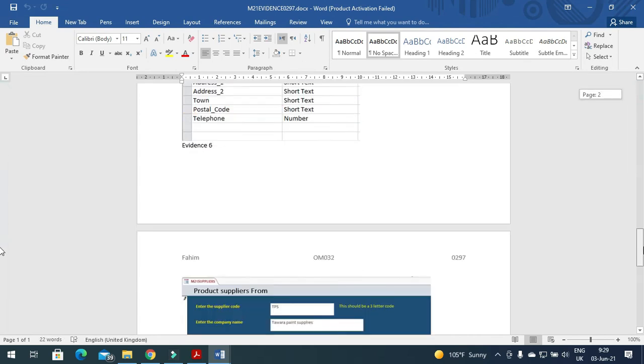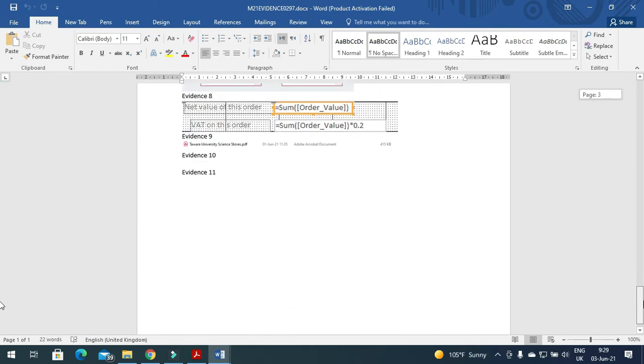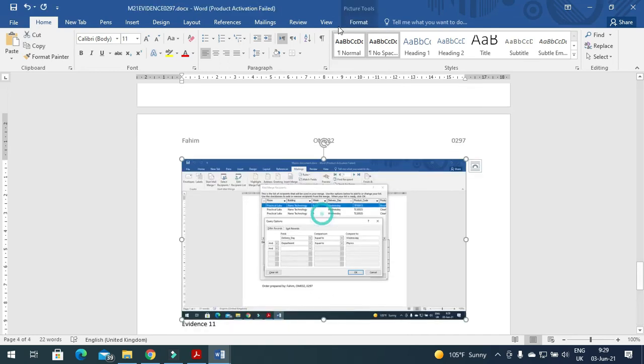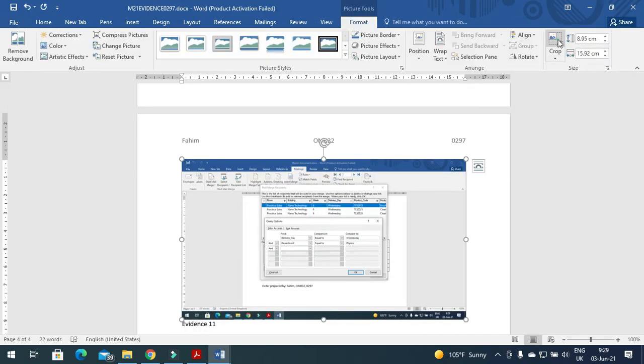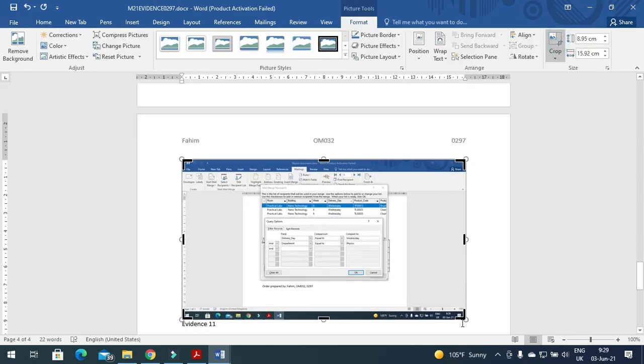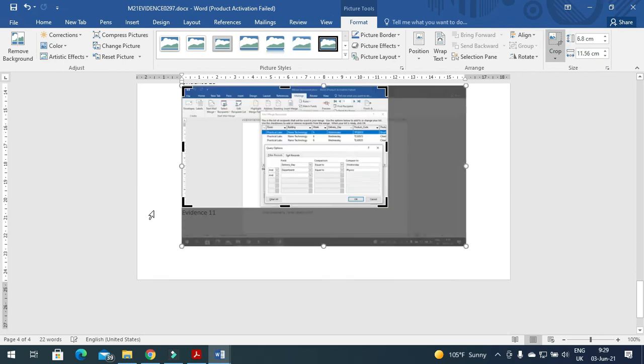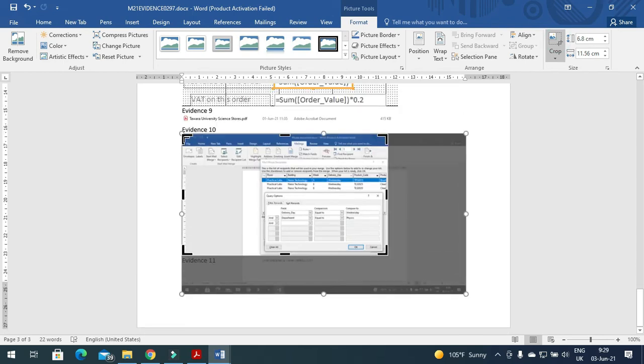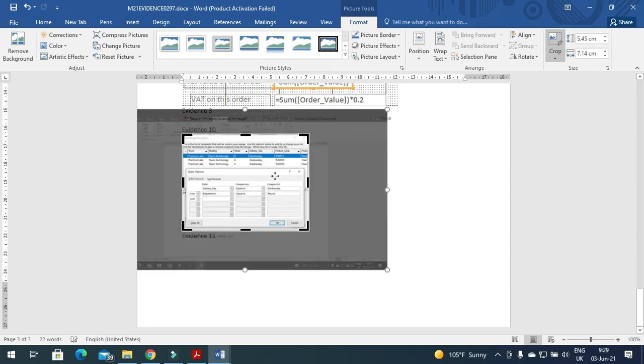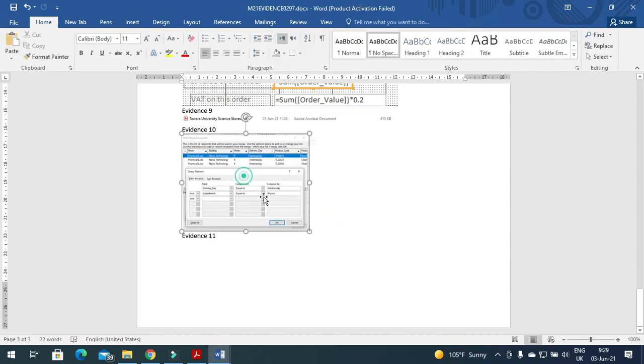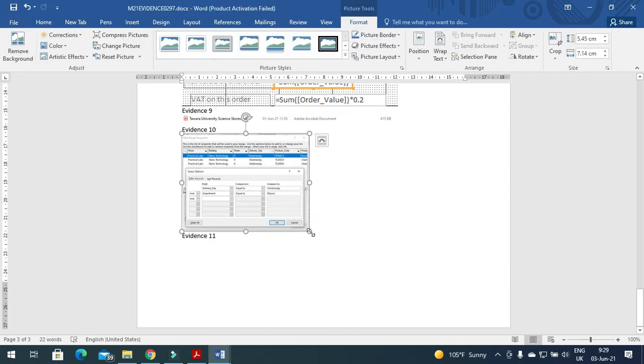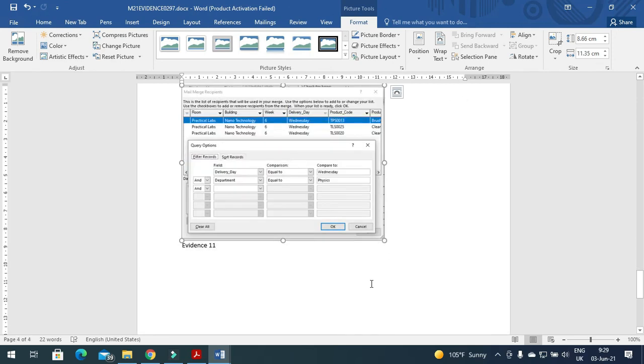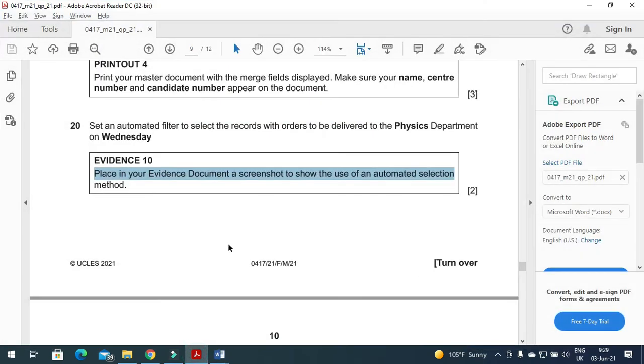You need to crop it just to remove the unnecessary part of the document. Now you can increase this one so it is clearly visible for the examiner.